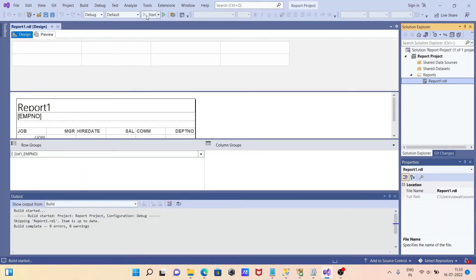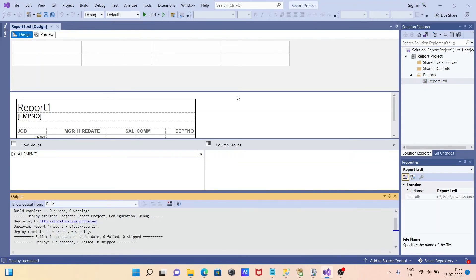I'm going to click on Start. Here you can see this is deploying to this location and it succeeded.